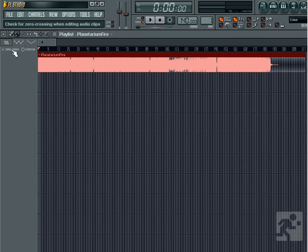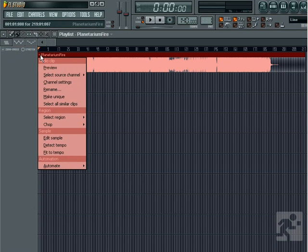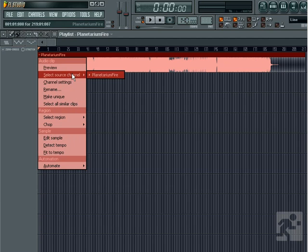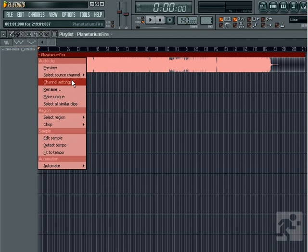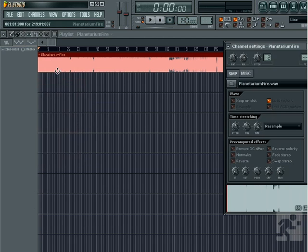Also notice there is an arrow icon beside the name of the audio clip. Left-clicking will give us some options. We can preview the track, which will play it. We also have a select source option, which will allow us to select from whatever other audio we have in the project. There's also an option to bring up the channel settings window, as well as an option to rename.